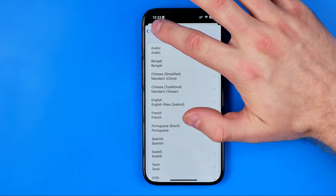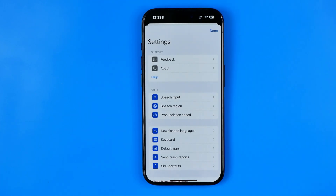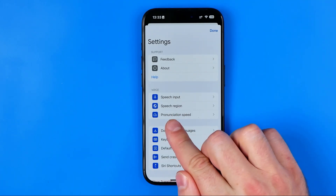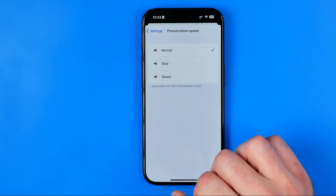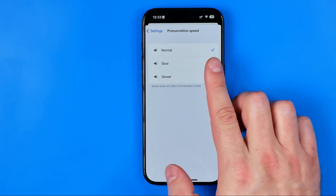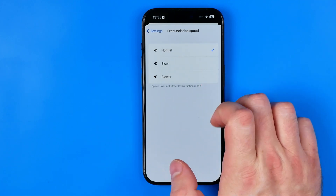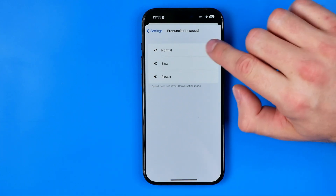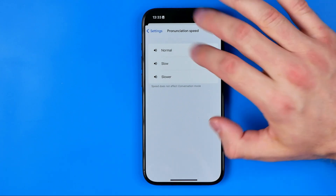After that, if we go back here to settings, down below we can also control the pronunciation speed. The default option here is normal, however we can easily switch it to slow or slower.